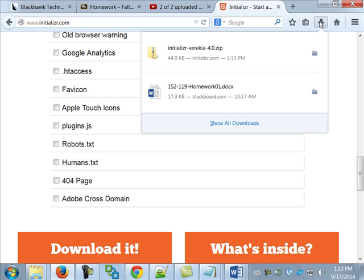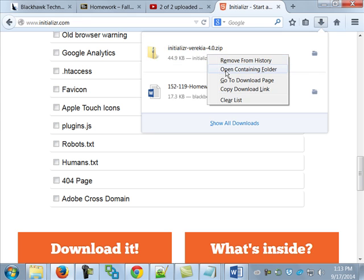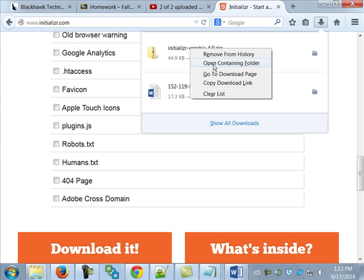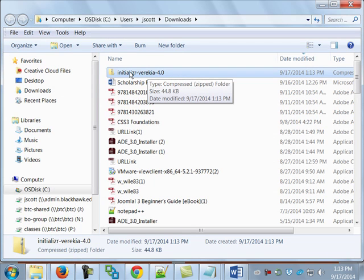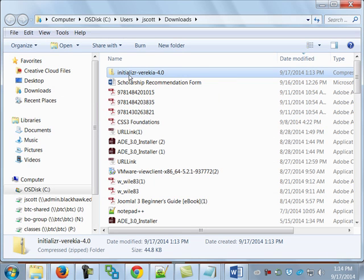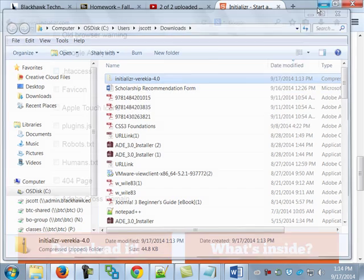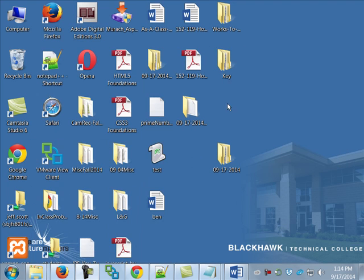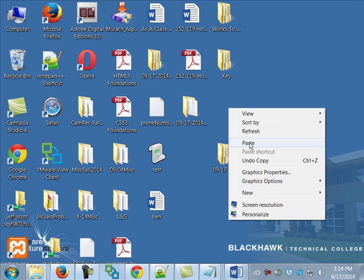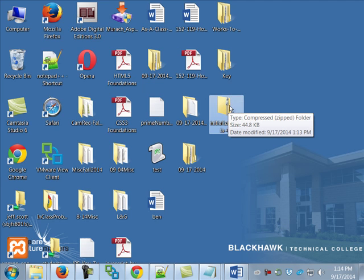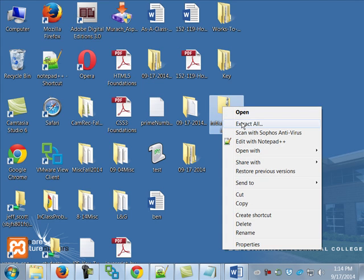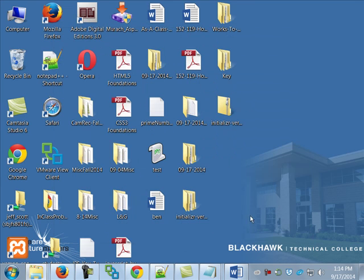I want to grab that file, so I'm going to right-mouse-click on it and choose Open Containing Folder, then cut it and put it onto my desktop. So I'm going to cut it from where it is, go over to my desktop, and paste it in. Then I want to unzip the file - I'm going to right-mouse-click on it, choose Extract All, put it in the same place, and there it is.